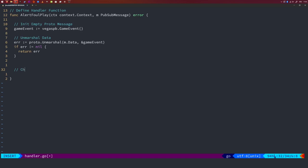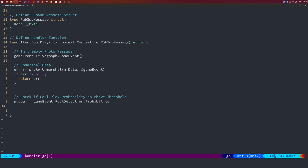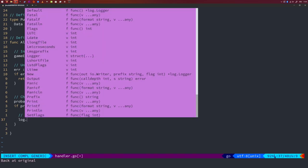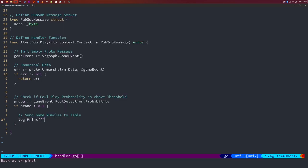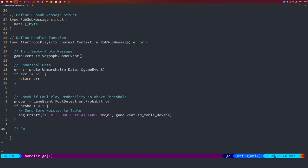And let's get some space. Now comes our logic. So we check if the foul play probability is above our threshold. So let's extract the probability first, which is equal to game event. Then we go into the foul detection field. And then we take the probability field. Now, if the probability is above our threshold, which I'm just going to define as 20%, so this should raise some alarms. And we send some muscle to the table. So we're going to log the following message. Alert, in all caps, foul play at table. Well, it's going to be a string, a line break, and the string is going to be game event dot id table device. And then we return by just returning nothing for the error. And that's it.